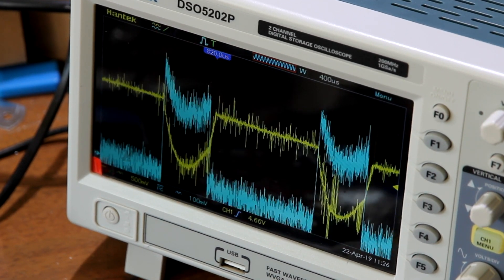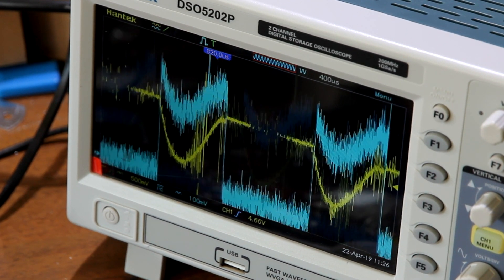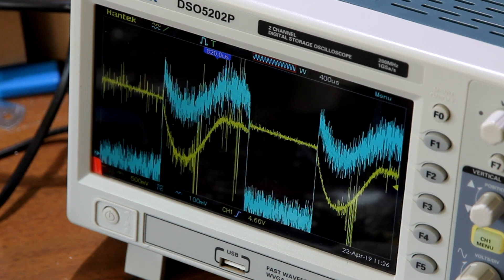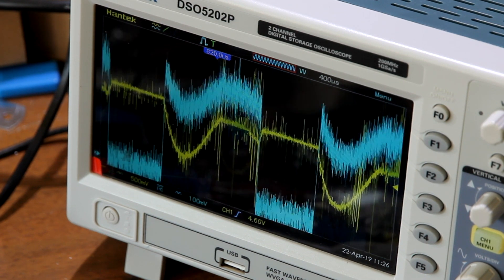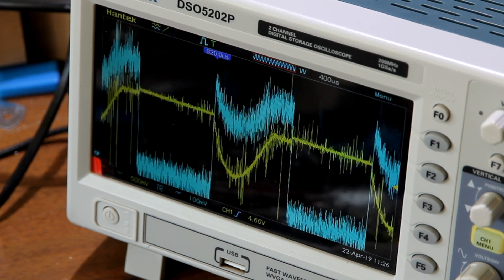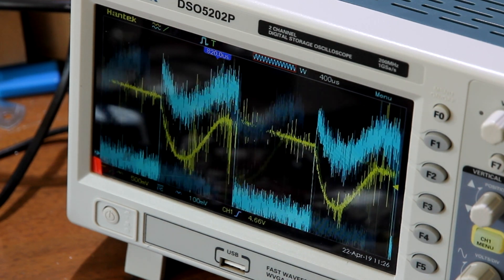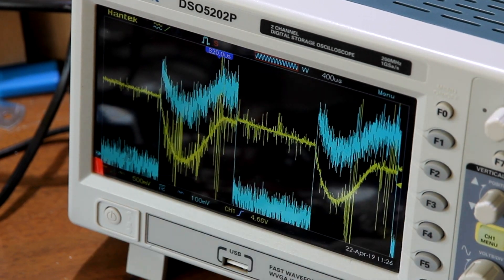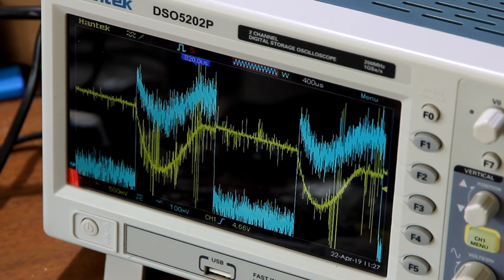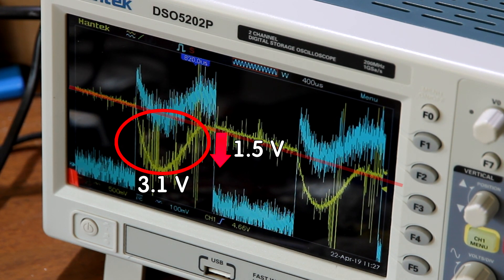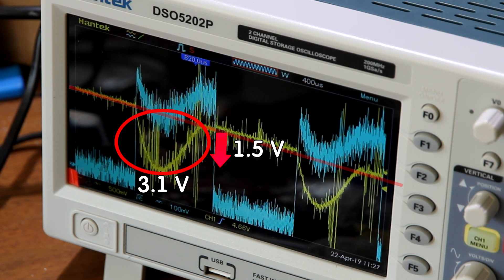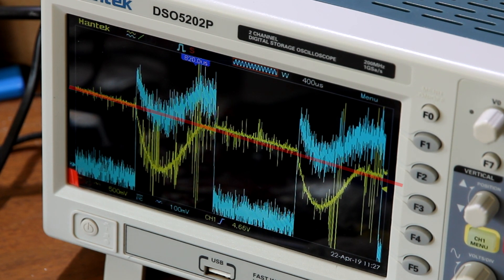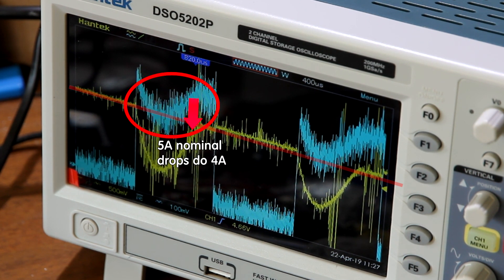Wow, that's pretty bad. We have significant voltage drop and current drop. Let's make a stop frame. We can see this curve. We see that voltage drops 1.5 volts and current drops 1 amp.